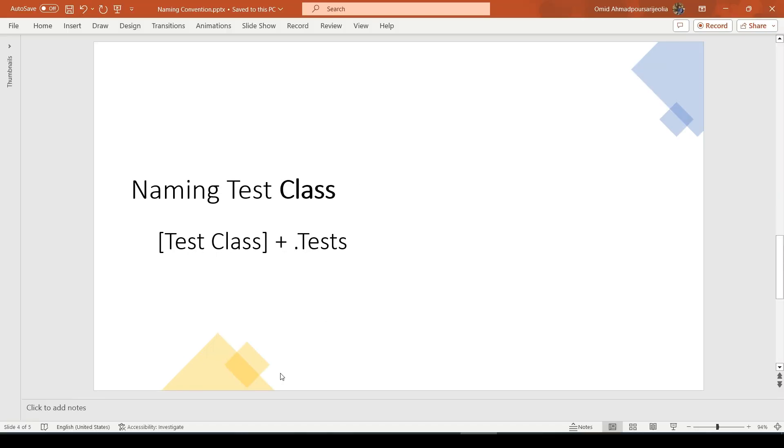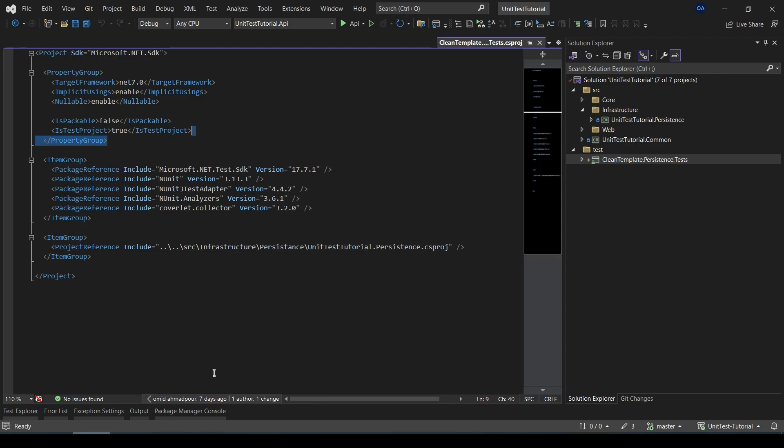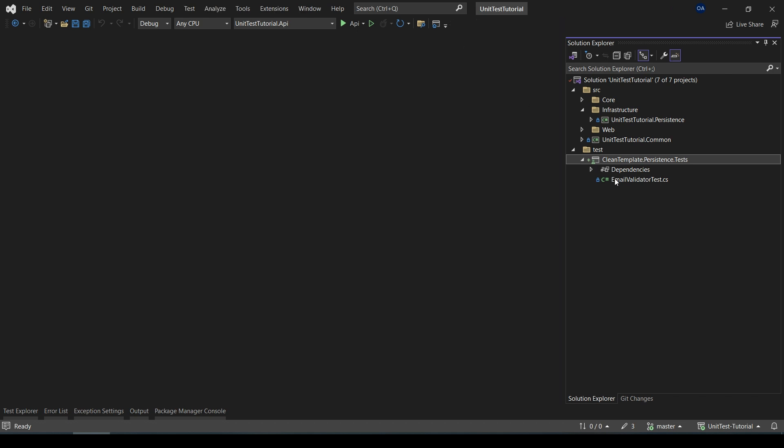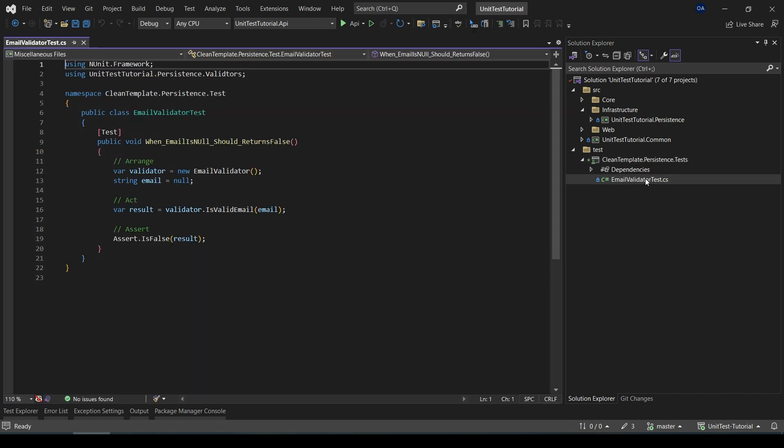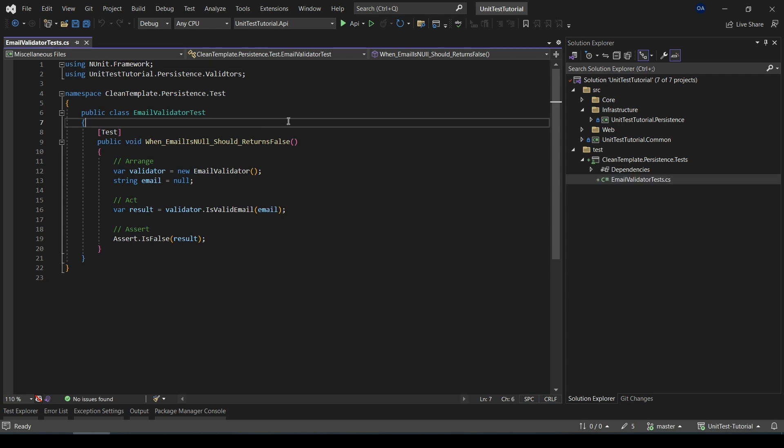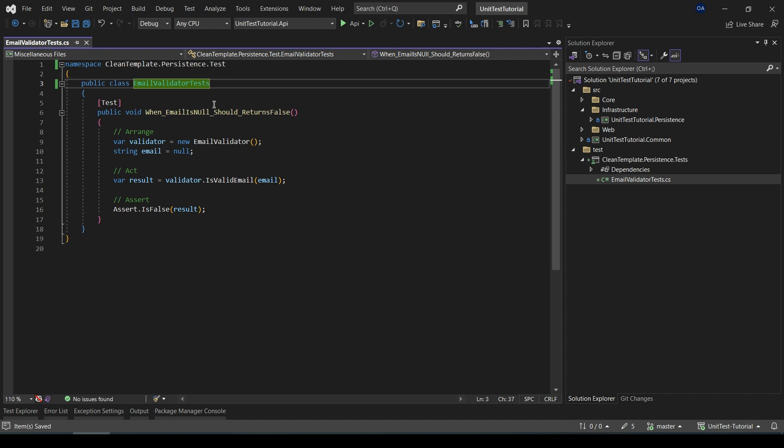For example, here we created a test class for EmailValidator. We need to just add 'tests' at the end of the class name. Here the class name is EmailValidator, and it should be EmailValidatorTests.